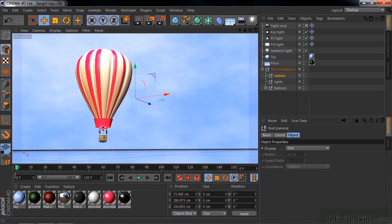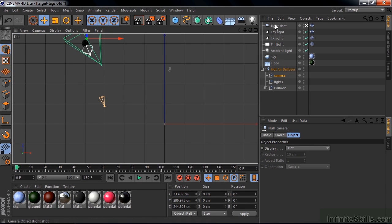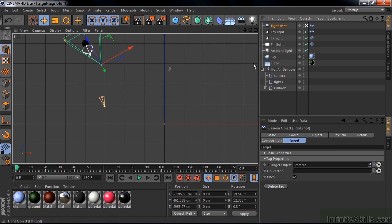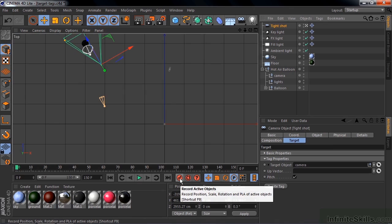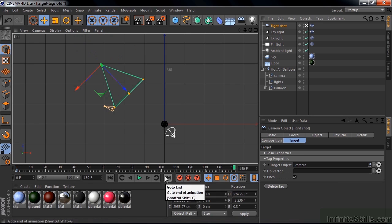So I can go to the top view, let's say F2. There's our camera there. I can make the camera active and keyframe its position here like that by recording the active object, just clicking this little button there.